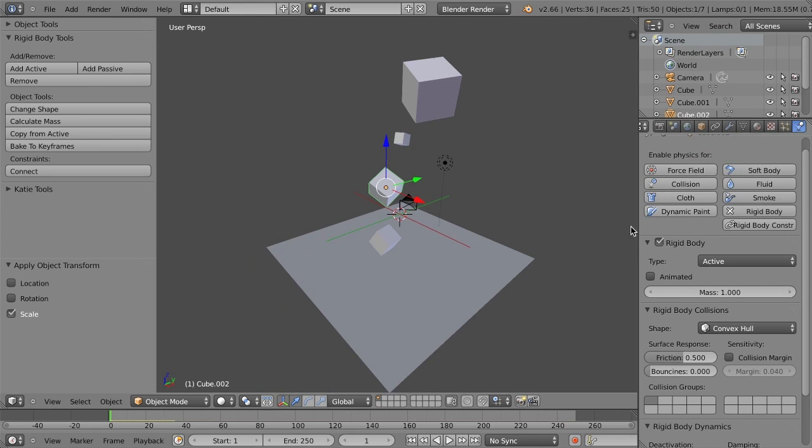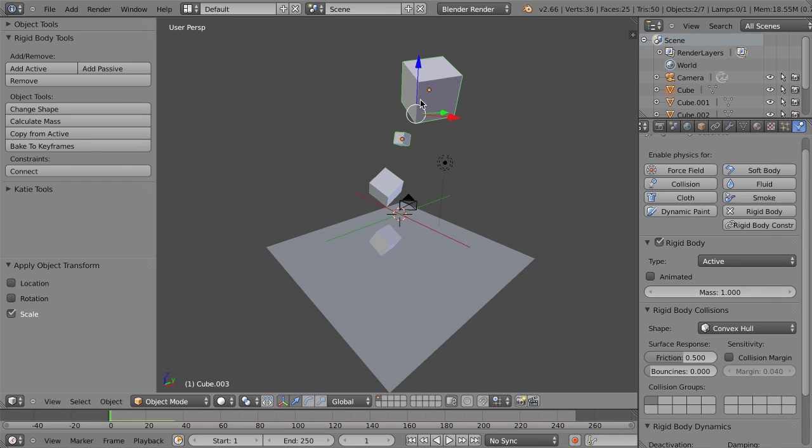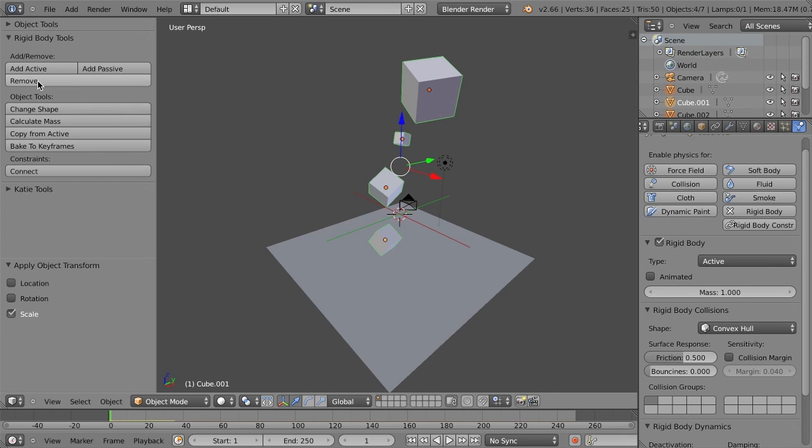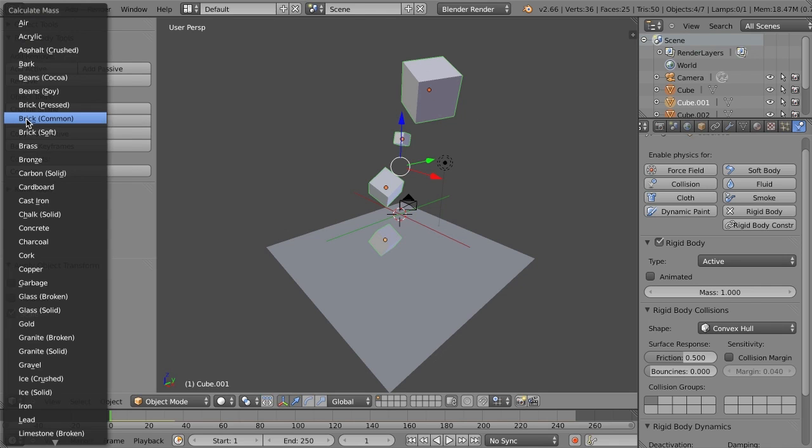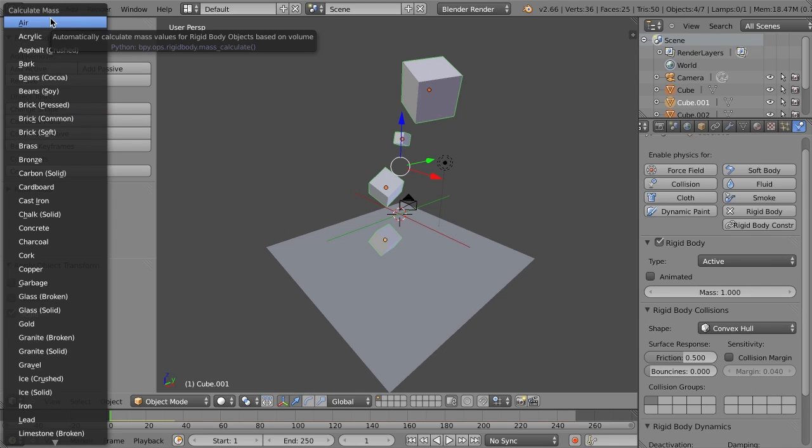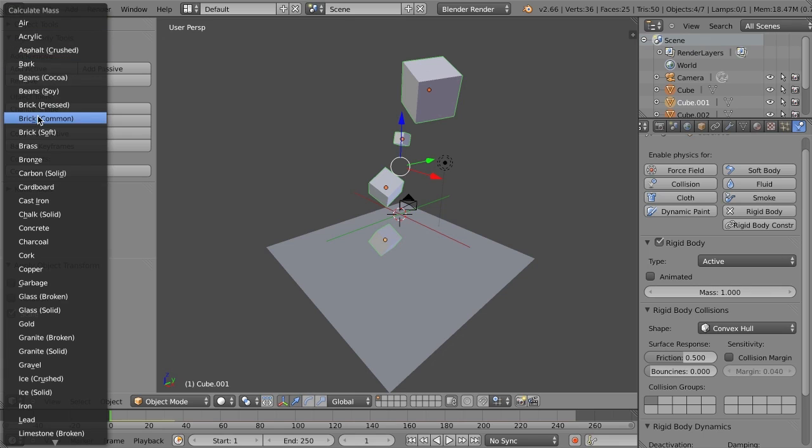But so all of these have the exact same mass, even though the size is different. So what we can do is if we just select all of these, we go over here to the tools, and these all act on all selected objects, not just the primary selection. And if we now click calculate mass, we can choose to calculate the mass based on the size of the object and the type of material that we want.